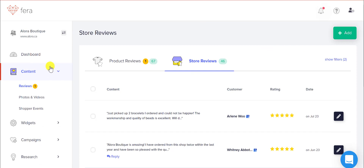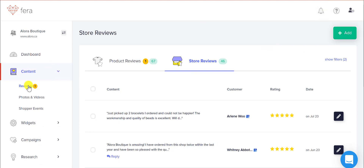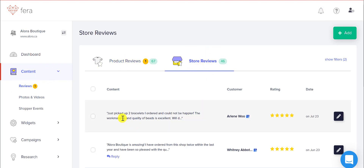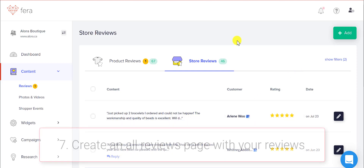If you go to your content section on the left-hand side, you'll see all of your reviews. Click on reviews and your Google My Business reviews will be under store reviews, so you can see that all of the reviews will show up there.